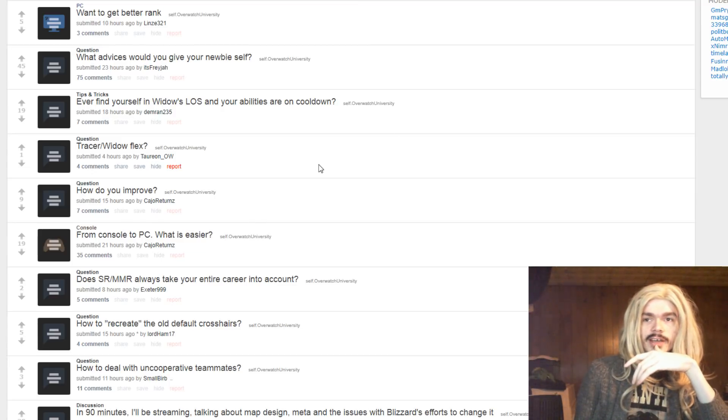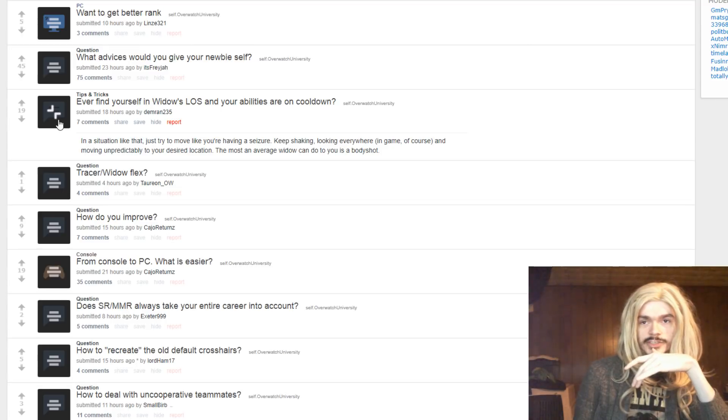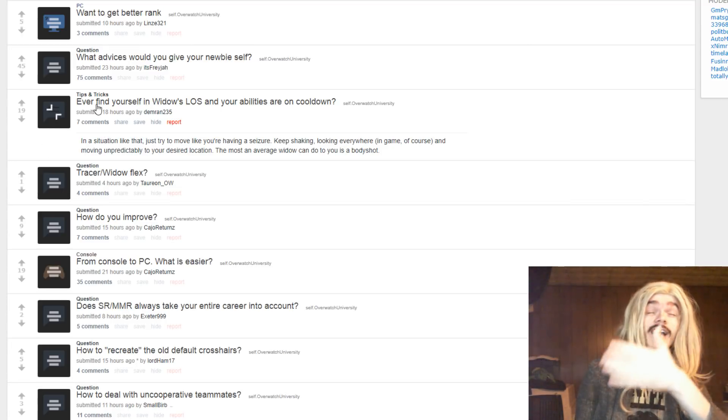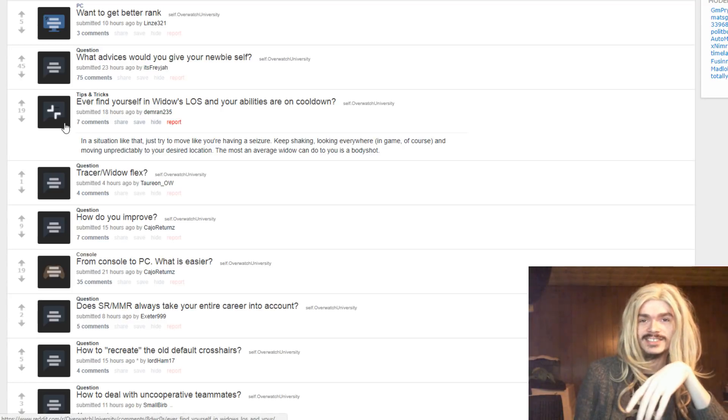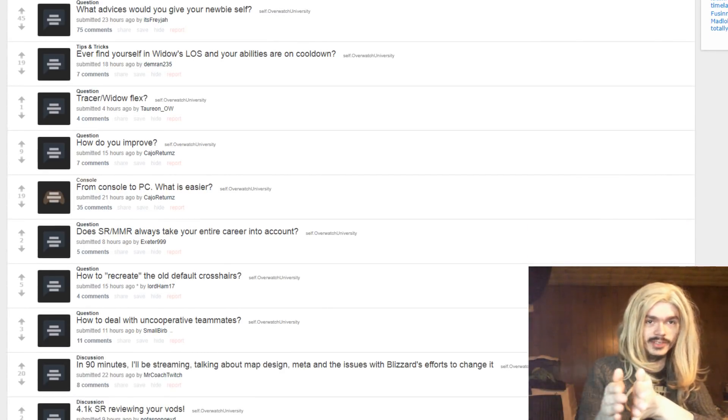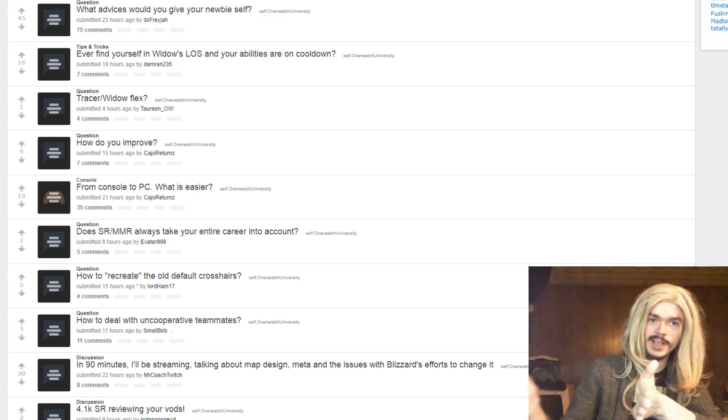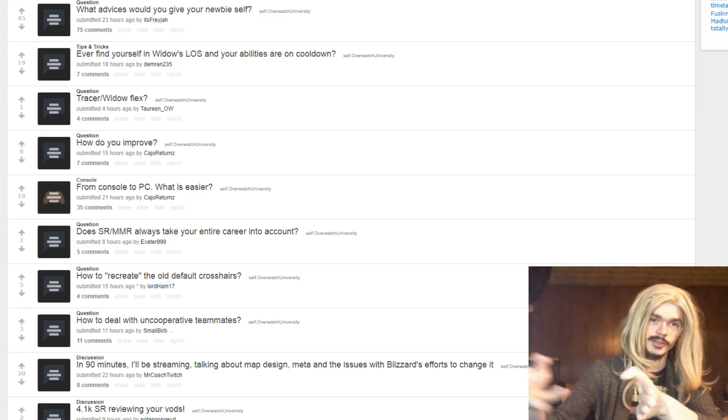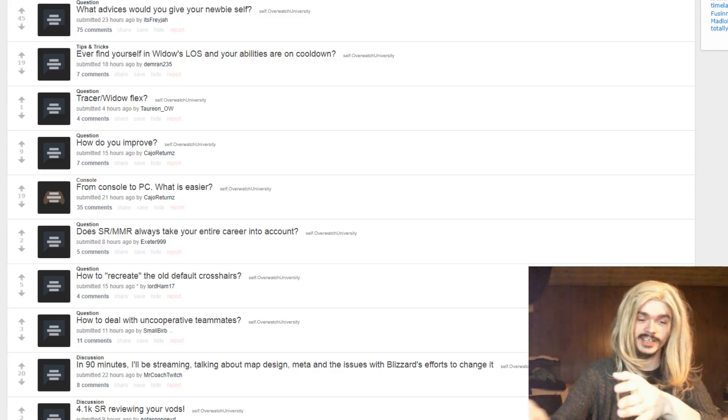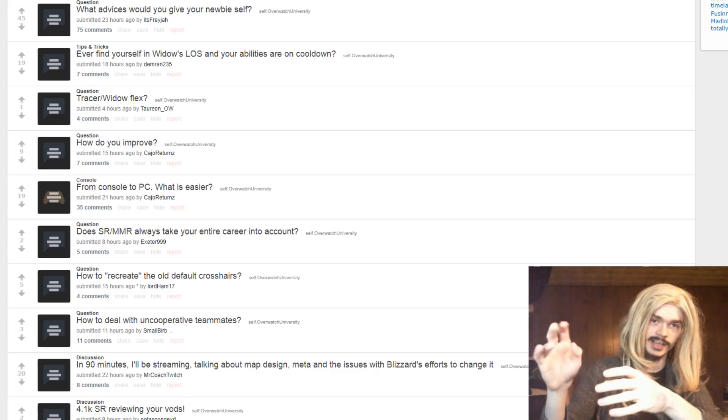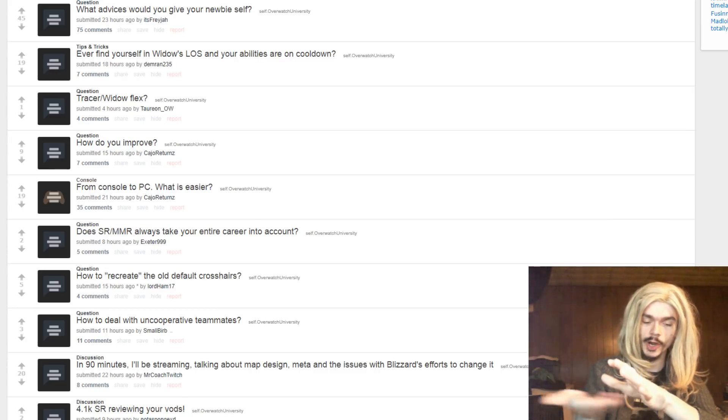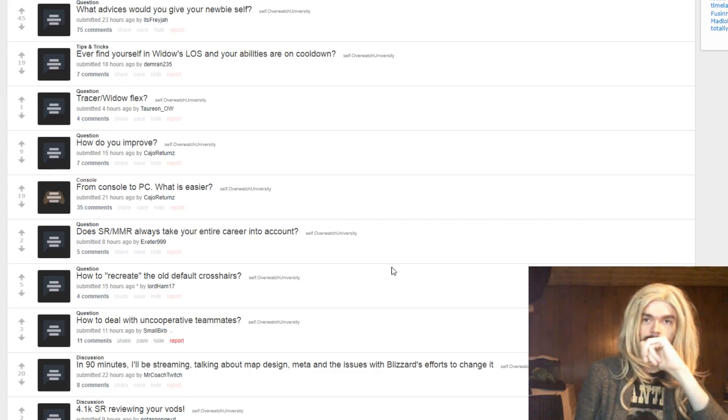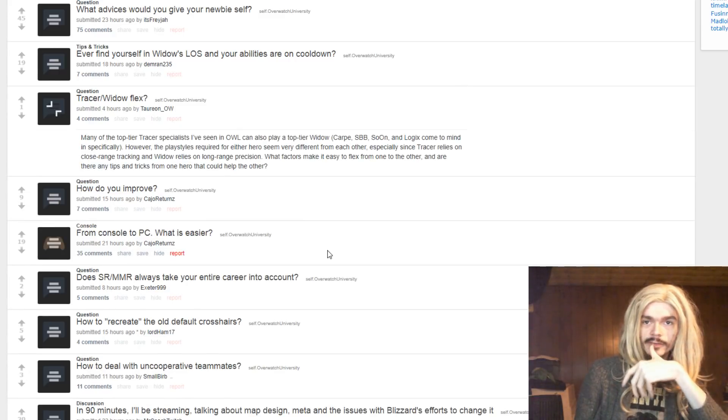Ever find yourself in Widow's line of sight and your abilities are on cooldown? In situations like this, just try to move like you're having a seizure. That's actually very good advice, yes. It's like how when you're trying to juke some strafe dodging, you don't want to take long lines because those are more predictable. The idea is just to tap back and forth really rapidly and crouch on crouch. Because it's a very sharp, sudden movement, which is harder to predict and react to.